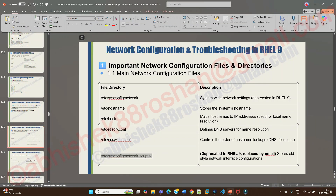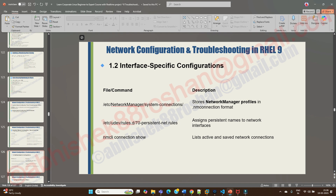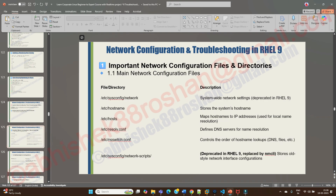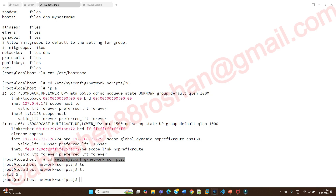In RHEL 9, the network-scripts directory is deprecated and replaced by the 'nmcli' command — Network Manager CLI. Let's look at what exactly the nmcli command does. You can run 'nmcli' and use 'man nmcli' to explore its options.